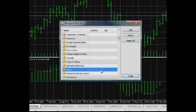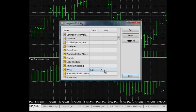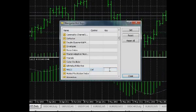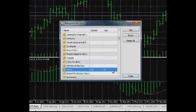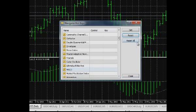In the Navigator Hotkeys window, assign a hotkey for the indicator. The Reset button cancels hotkey settings to the currently selected element. The Reset All command cancels hotkey settings for all indicators, expert advisors and scripts.